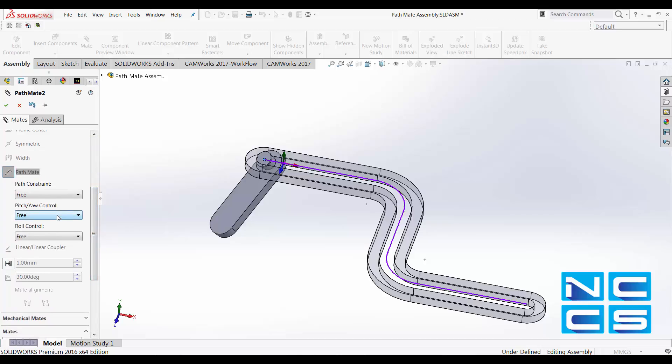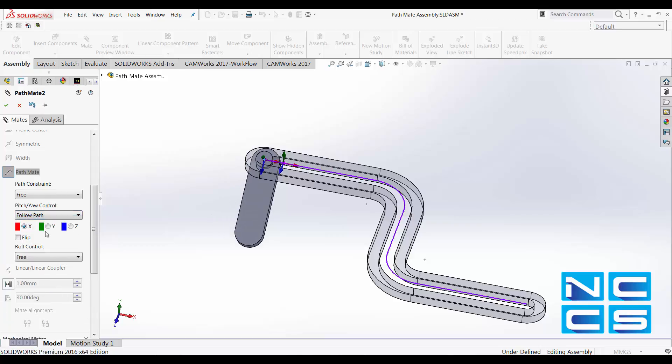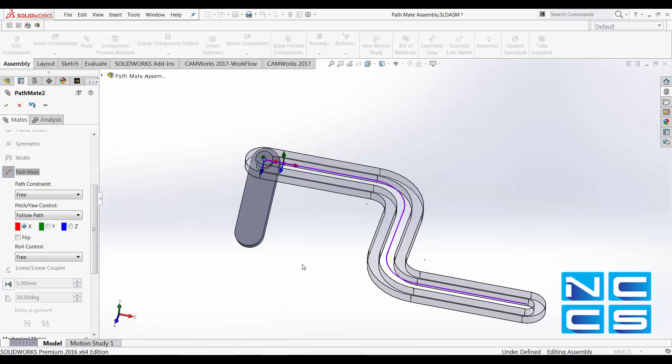We can adjust the pitch/yaw control. That is controlling the rotation in the plane that is perpendicular to the path. We can select it to follow path and specify which axis will follow the path. For us, for this component, it will be the x-axis that is following the path.